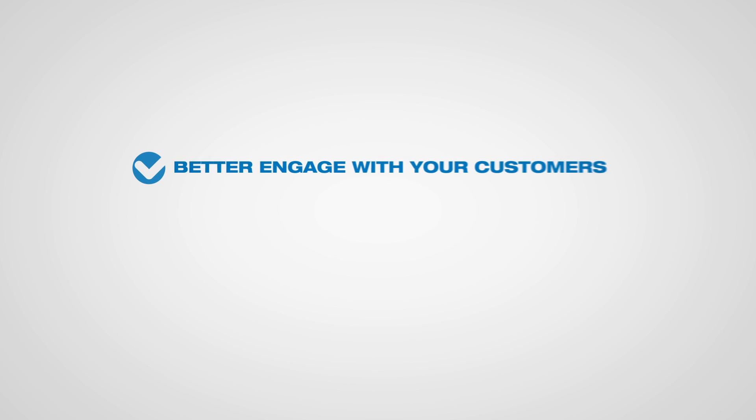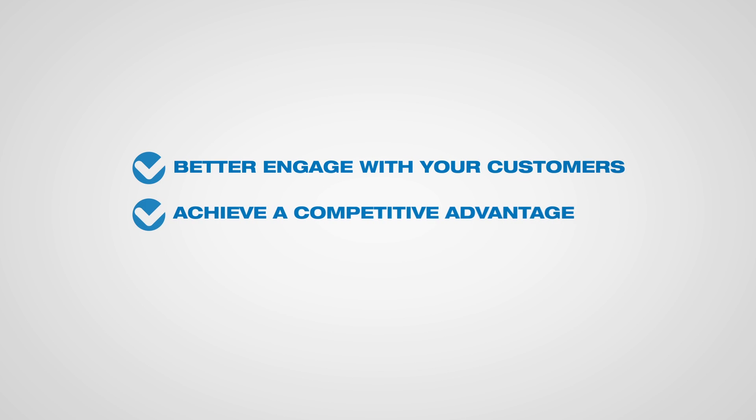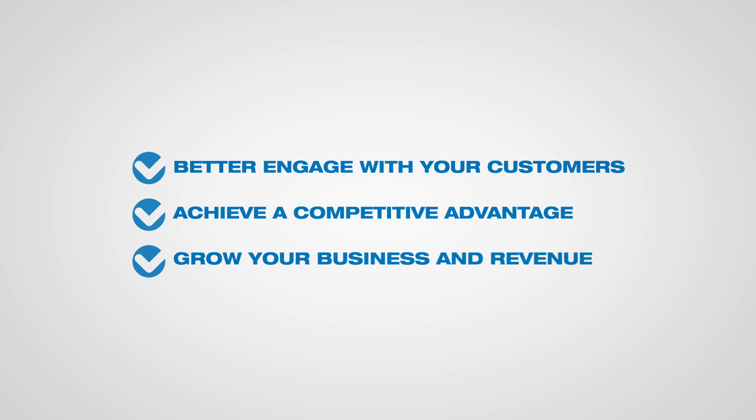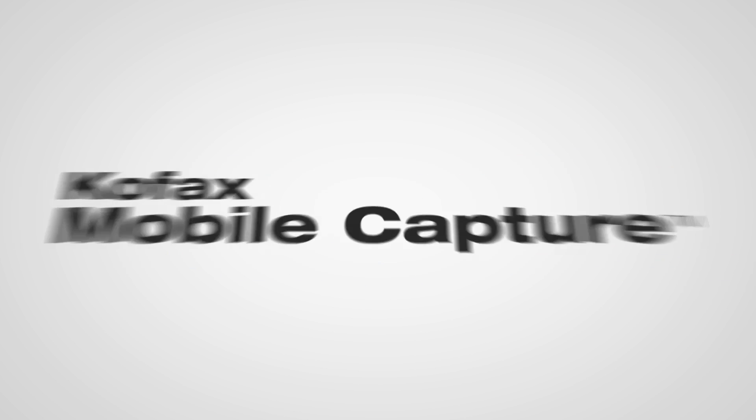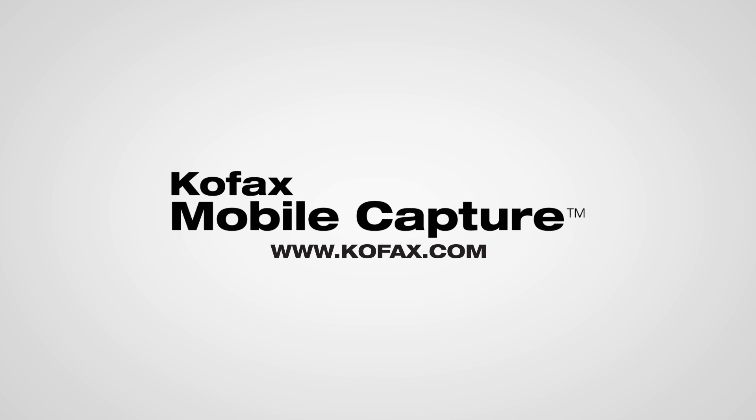Better engage with your customers on their terms for enhanced service, achieve a competitive advantage, and grow your business and revenue. All with COFAX Mobile Capture.